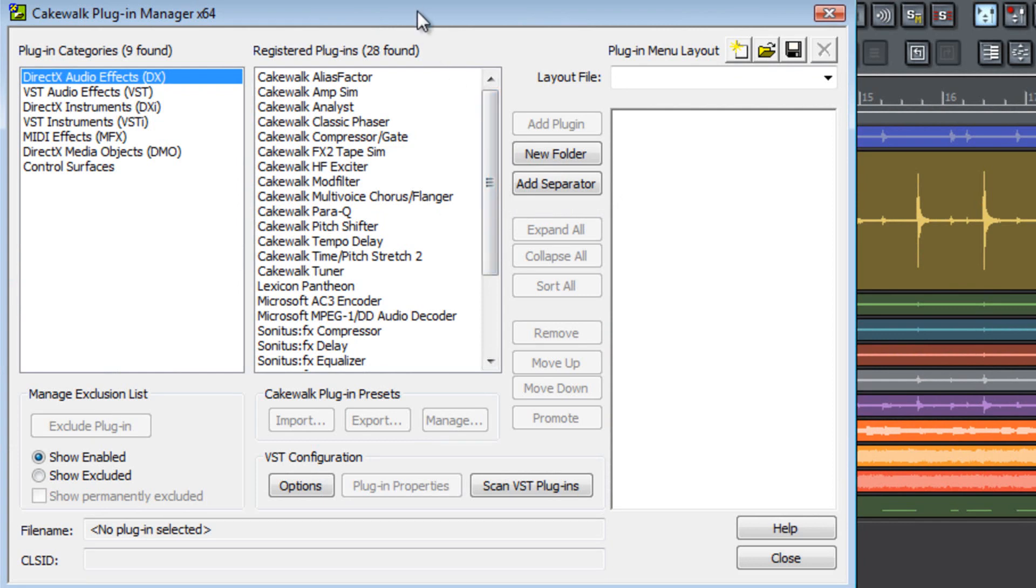In the left-hand column of the plug-in manager you will see the plug-in categories. These represent the different format types of effects and instruments installed on your system. You can create your custom plug-in layout using both DirectX and VST audio effects and instruments.